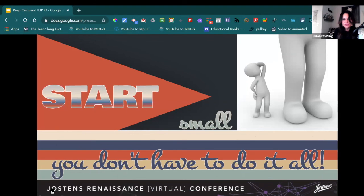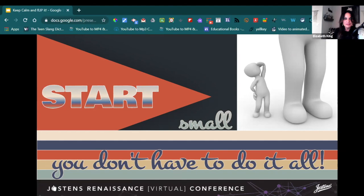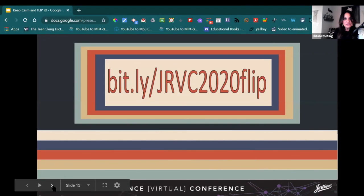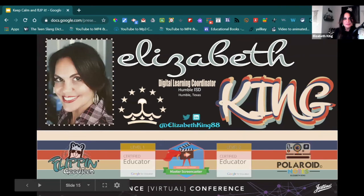I've given you a lot of things in a short time, but here's the thing to remember: you don't have to do everything at once. Pick one thing, start small. Your kids are going to benefit so much from just you taking that one step. Here's the link to the slides presentation so you can check out all the resources shared today. If you need more support, don't feel stressed — just keep calm. You're ready to flip it. Reach out to me on Twitter at ElizabethKing88. I'm happy to help. Thank you!